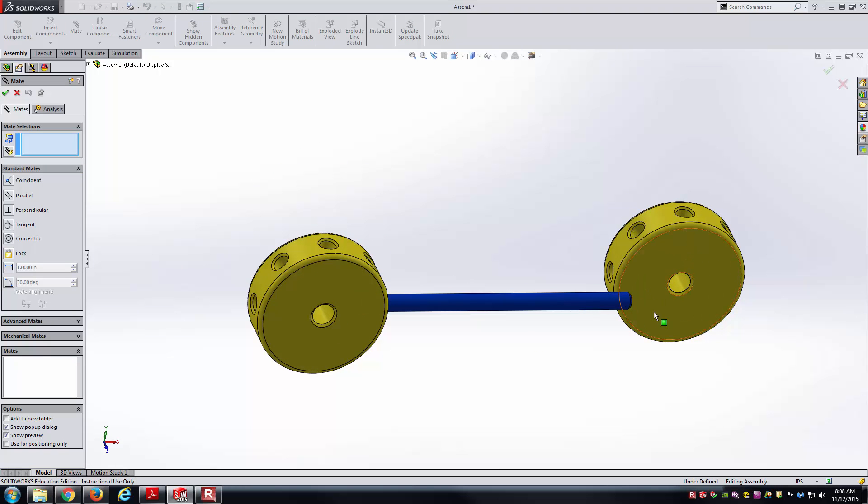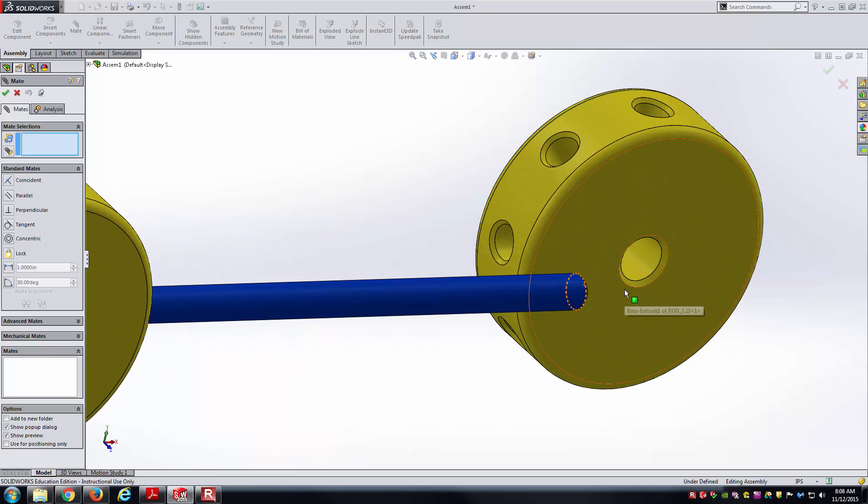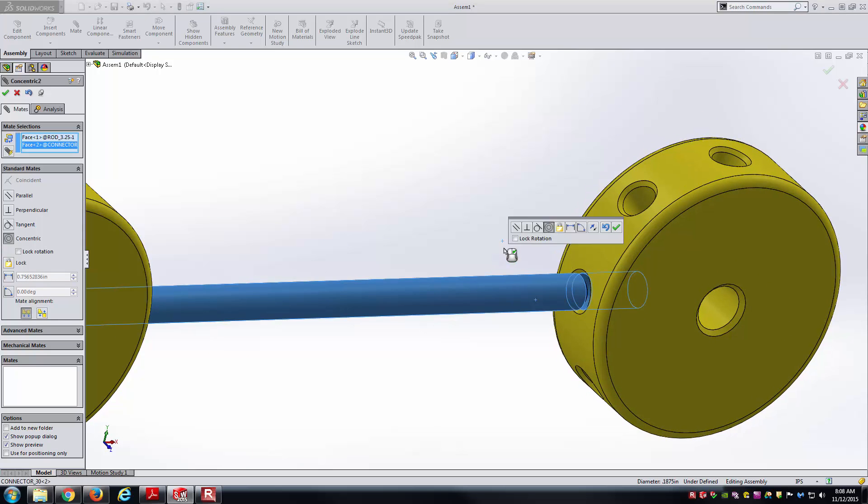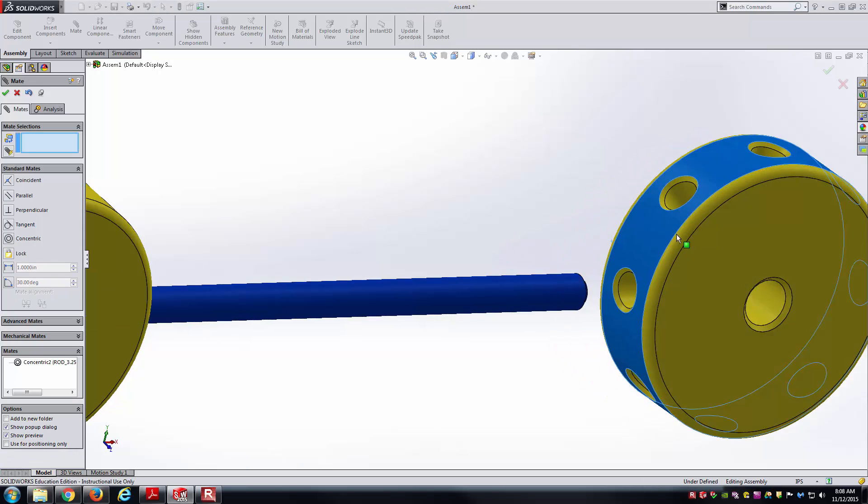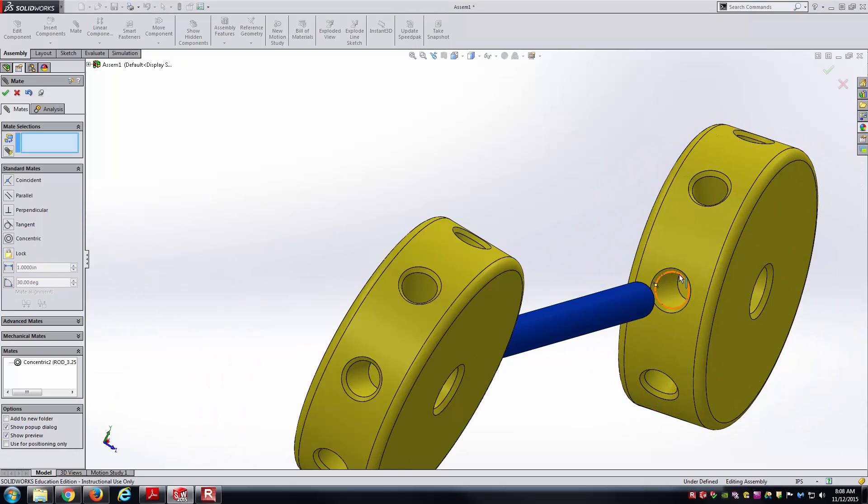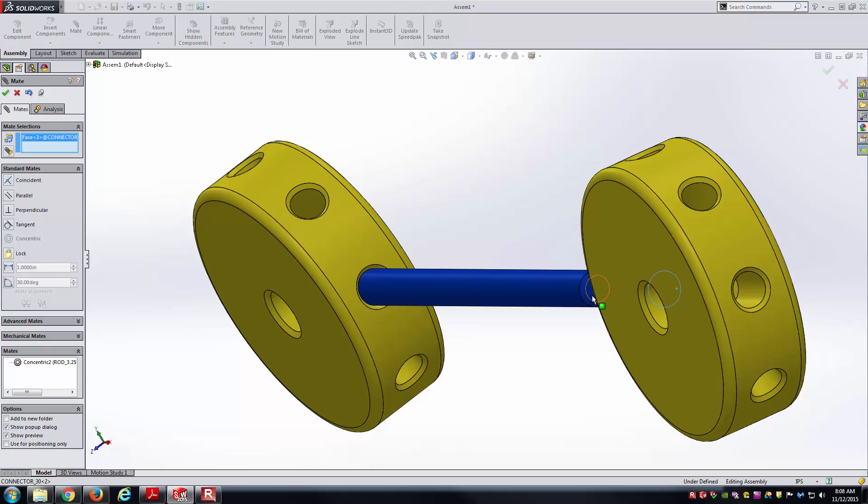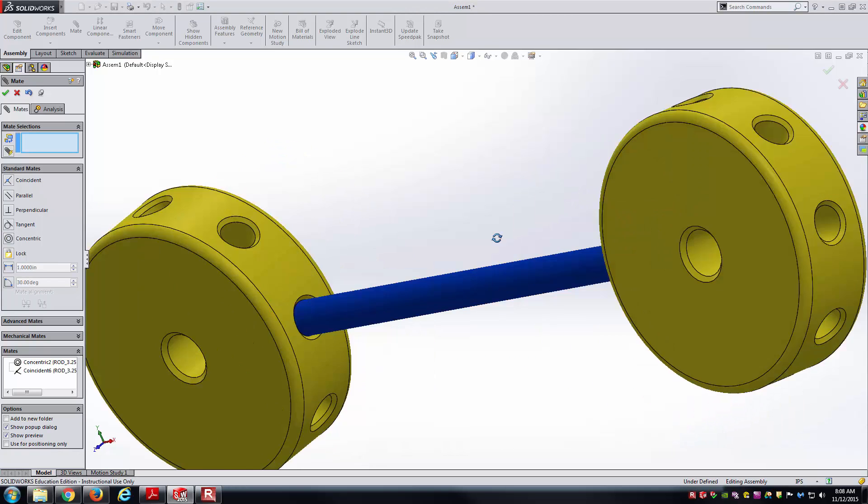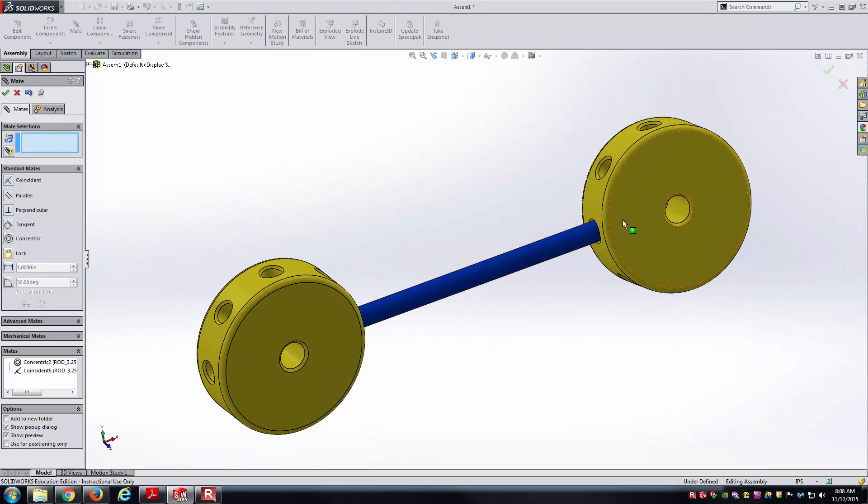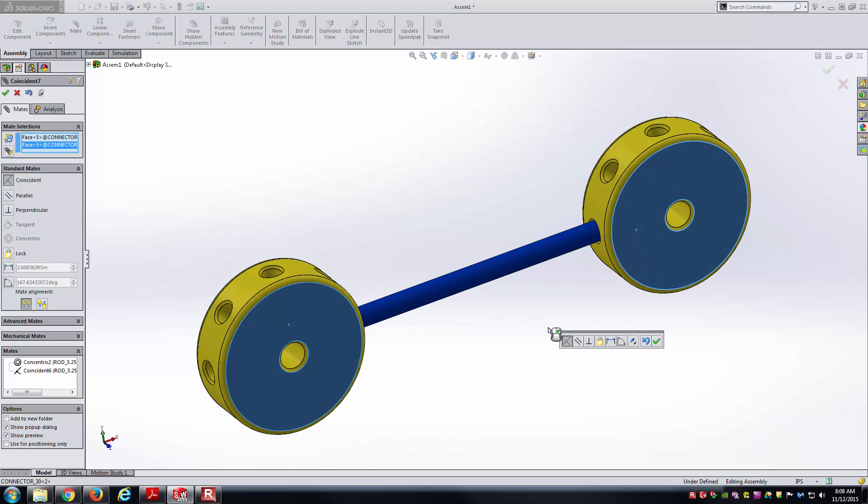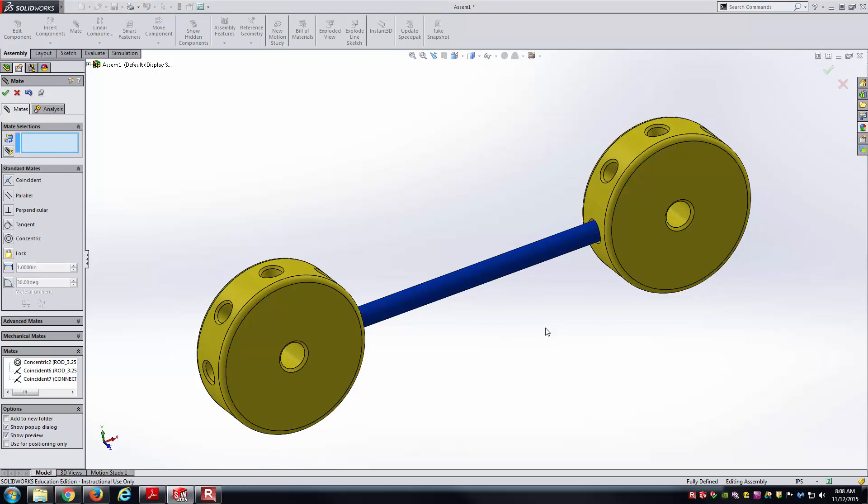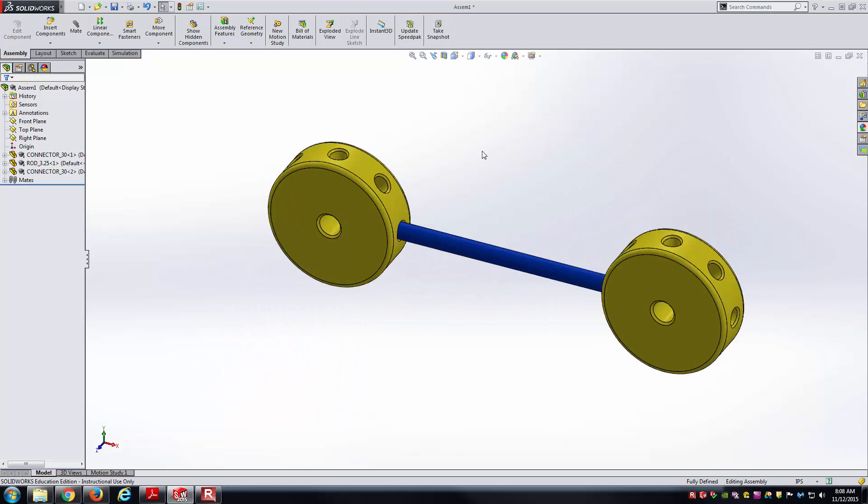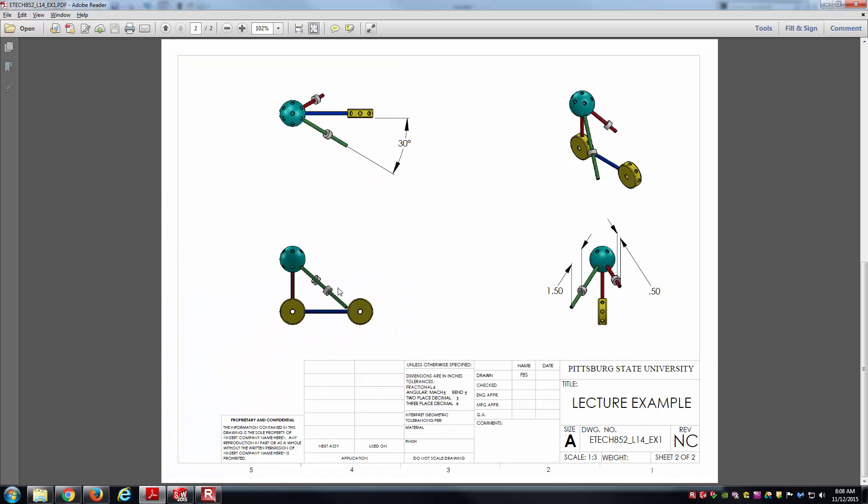And then here we're basically going to replicate the same steps we did with connecting the blue rod to the component on the left-hand side. And so I won't talk during that. I'll just run through this fairly quickly. This is the same exact series of mates that we were working on. And here we're at a parallel mate. So one thing I could do is just select these two faces and make them coincident there in order to lock down the rotation of that connector 30. So, so far, so good.